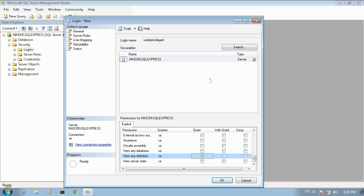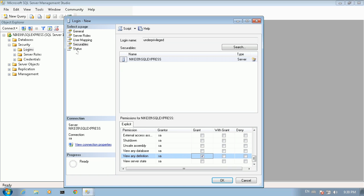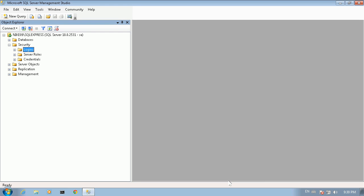We then move to the status page. We are going to leave pretty much everything there as it is, then click OK. And now we have this new login created.